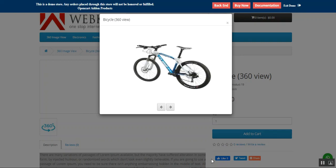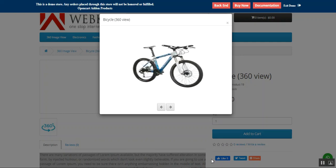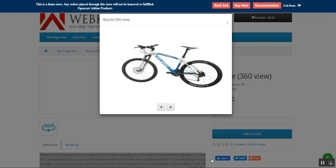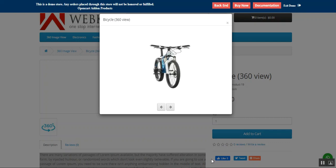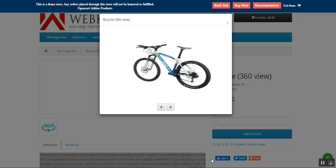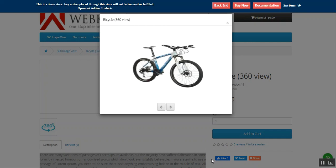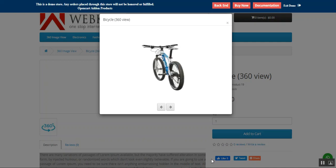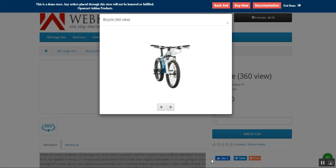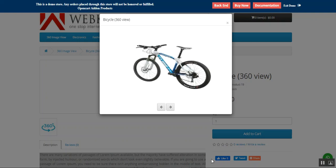That was all about the plugin — the OpenCart 360 Degree View plugin. I hope it helped you understand the flow. If you still have any questions, queries, suggestions, or requirements, kindly reach back to us at support@webkul.com, raise a ticket at webkul.uvdesk.com, or contact us through webkul.com. If you found this video helpful, give it a thumbs up. Thanks for watching and have a great day ahead.